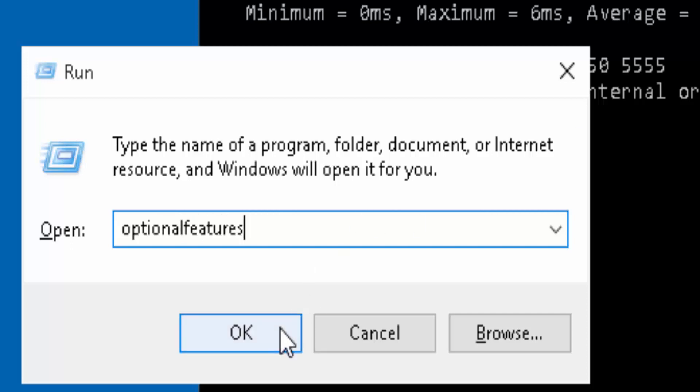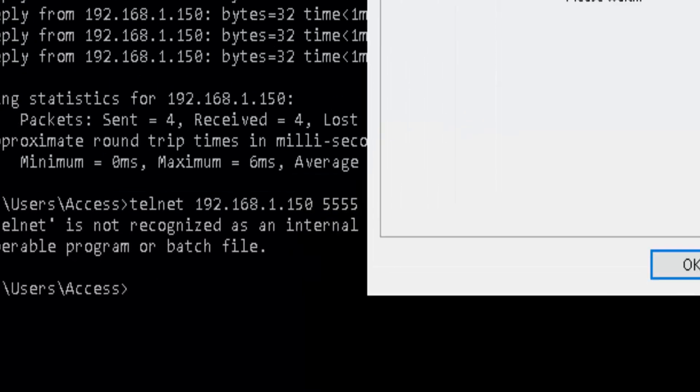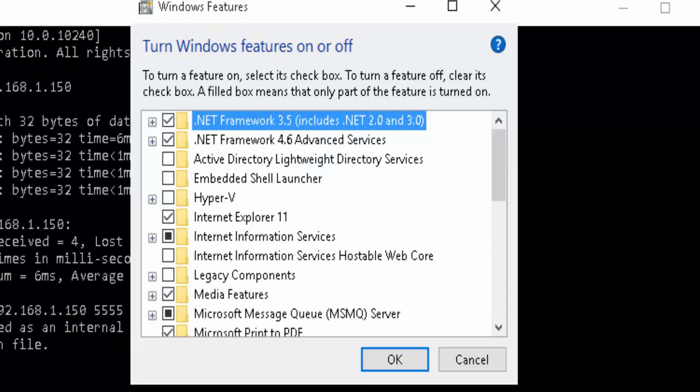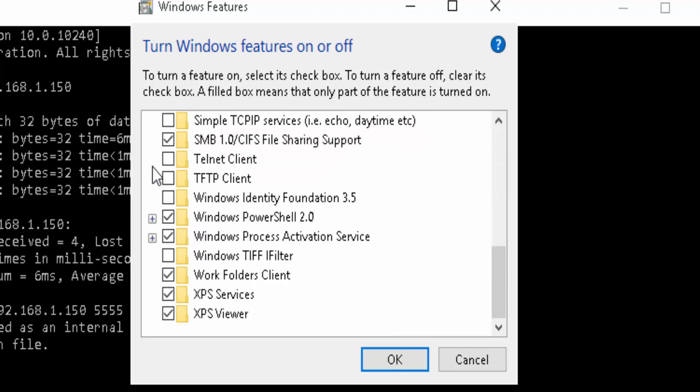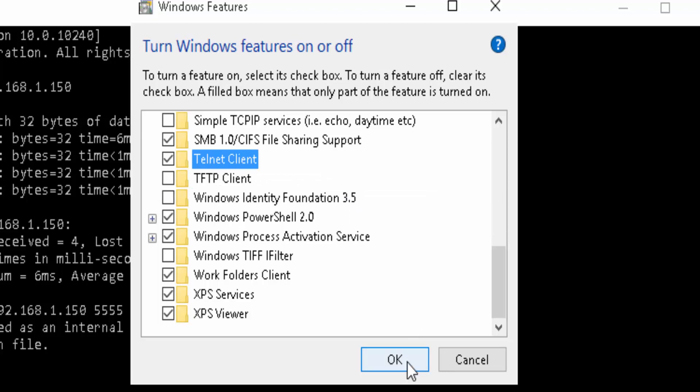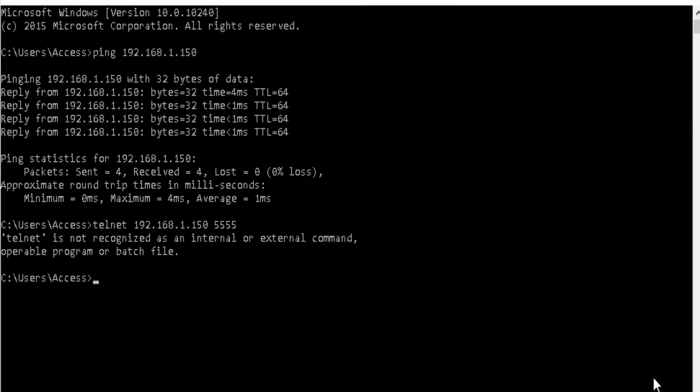A new window will come up, and there you will scroll down until you see the option that says Telnet Client. Make sure it's checked, and then click OK. Once the changes are applied,